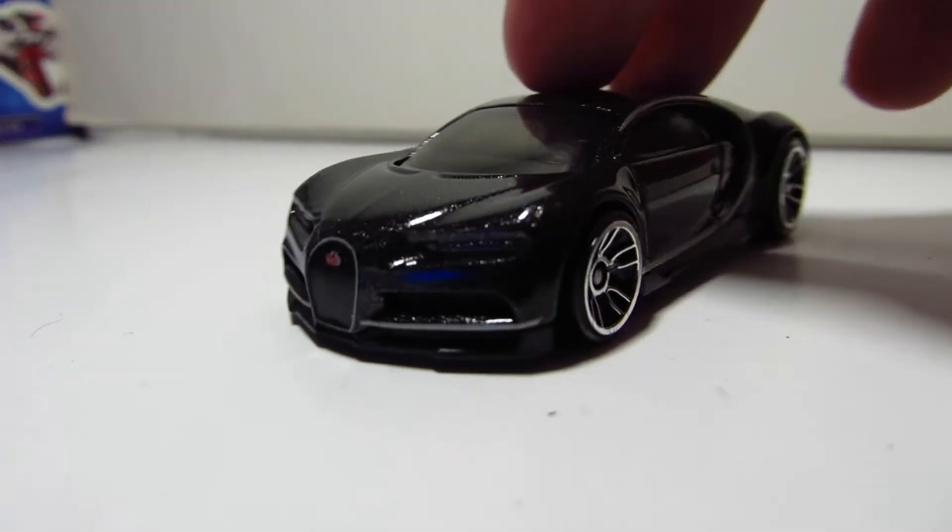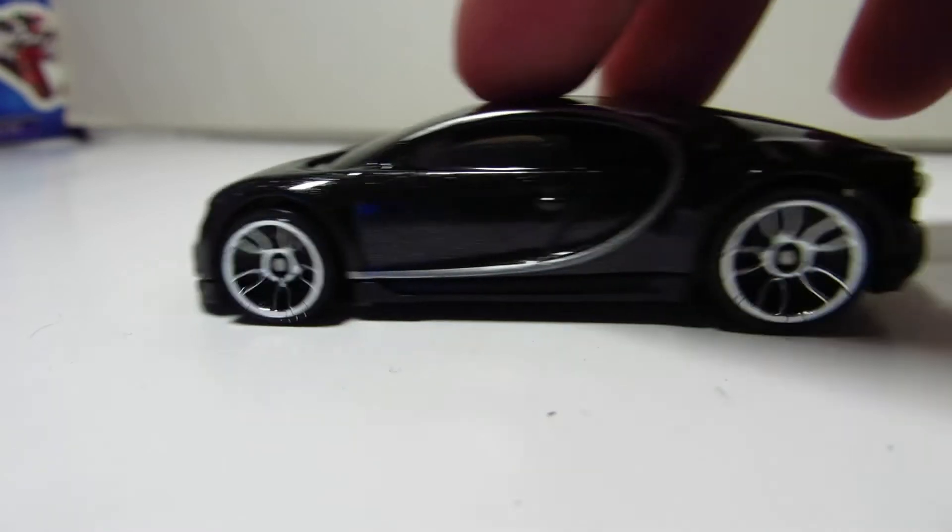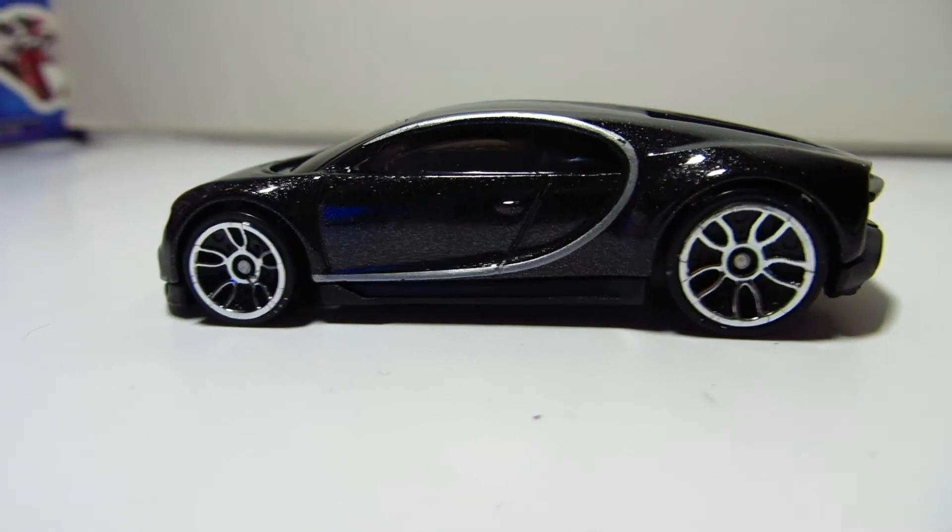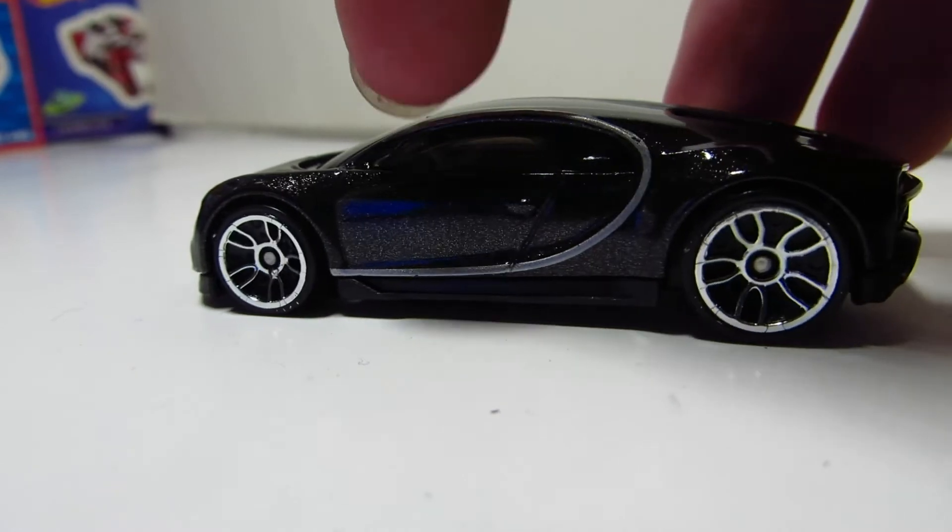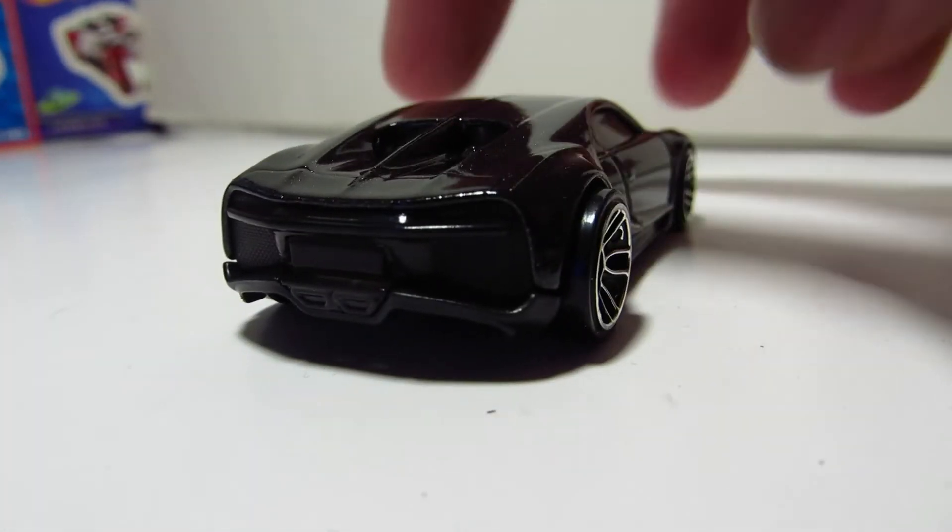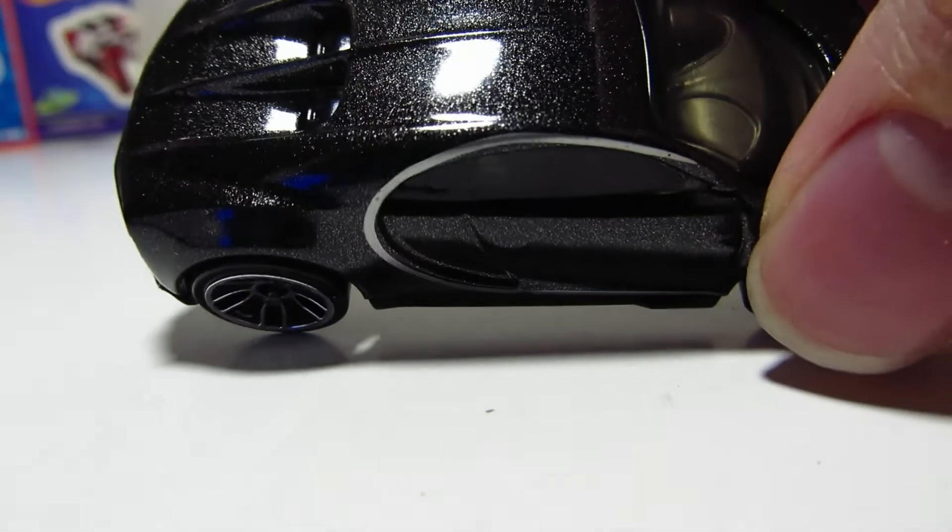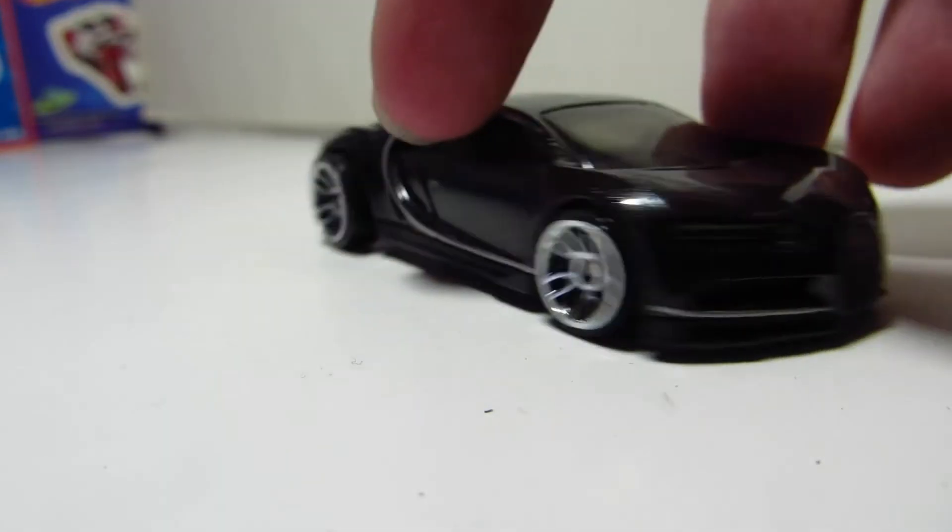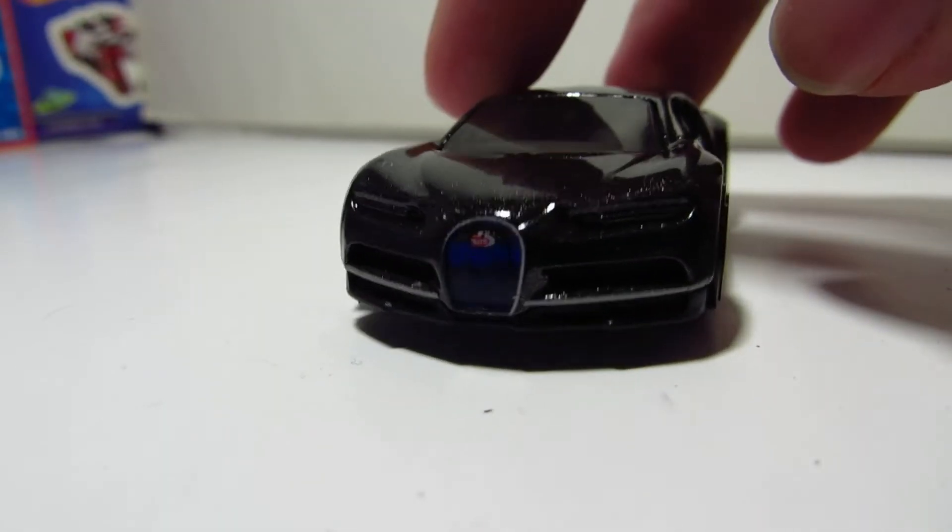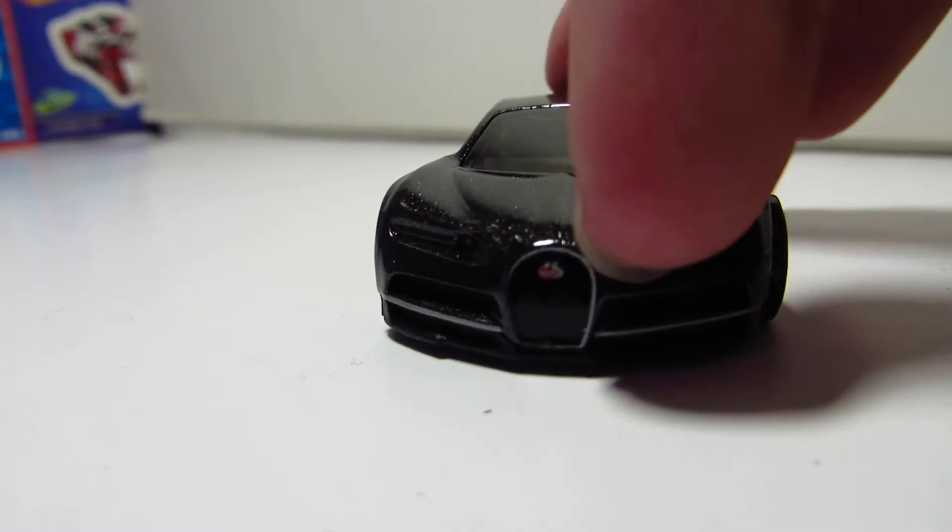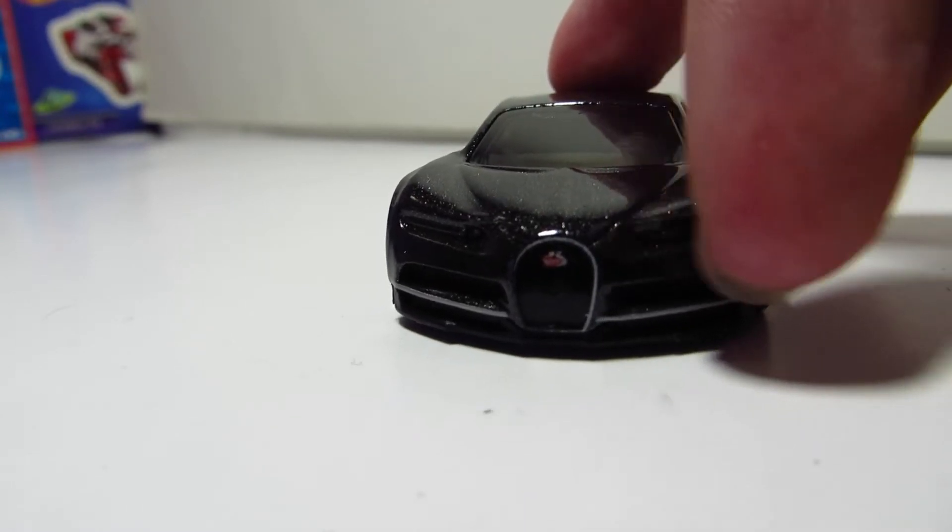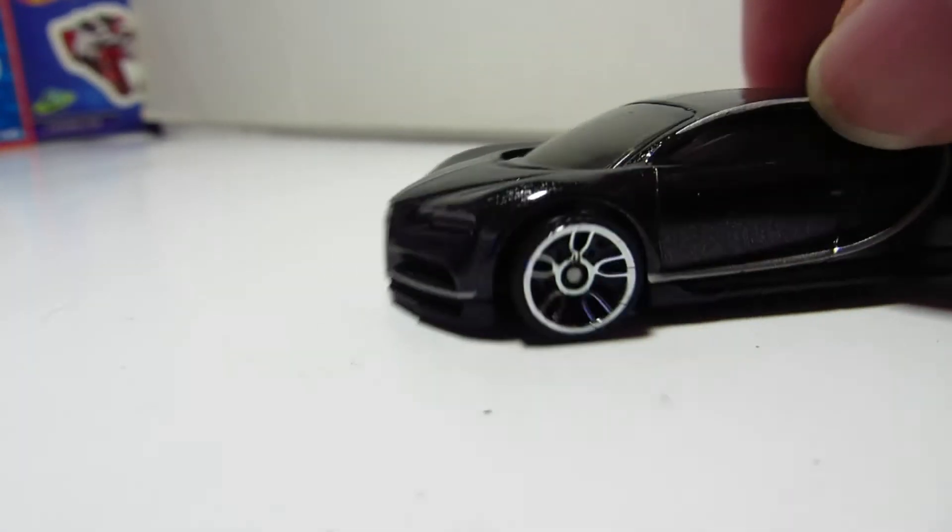So, here it is. It comes in the metallic black paint, you can see the flakes on there. It doesn't have much details, but it does have the low grill contour, the Bugatti logo, silver trimming down there.